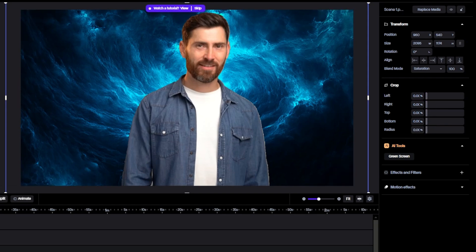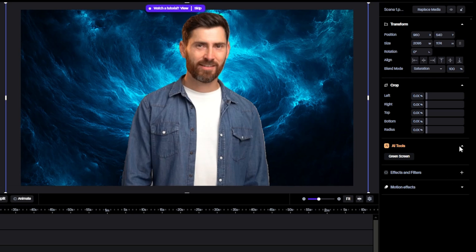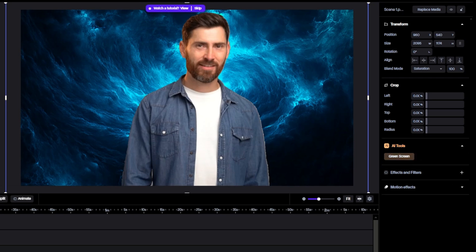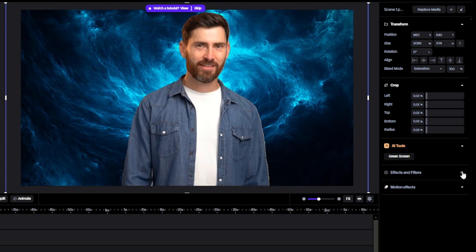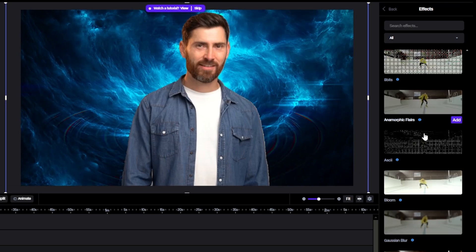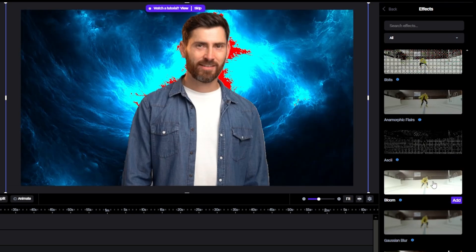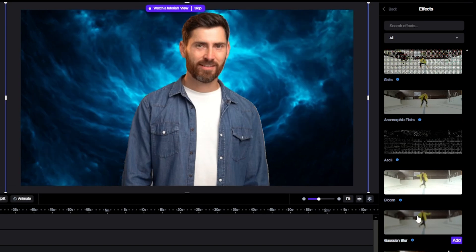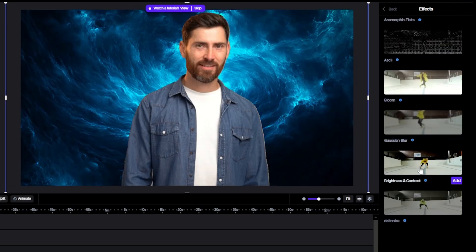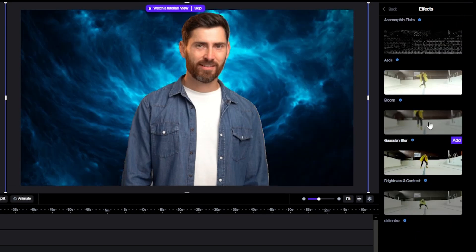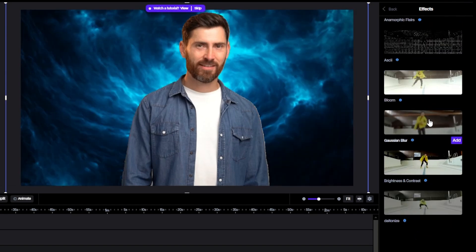AI Tools shows which effect we have used. We just changed background with Green Screen. It shows this. Then Effects and Filter. And you will see there are tons of effect or filter to apply. So you can explore and try which fits the best.